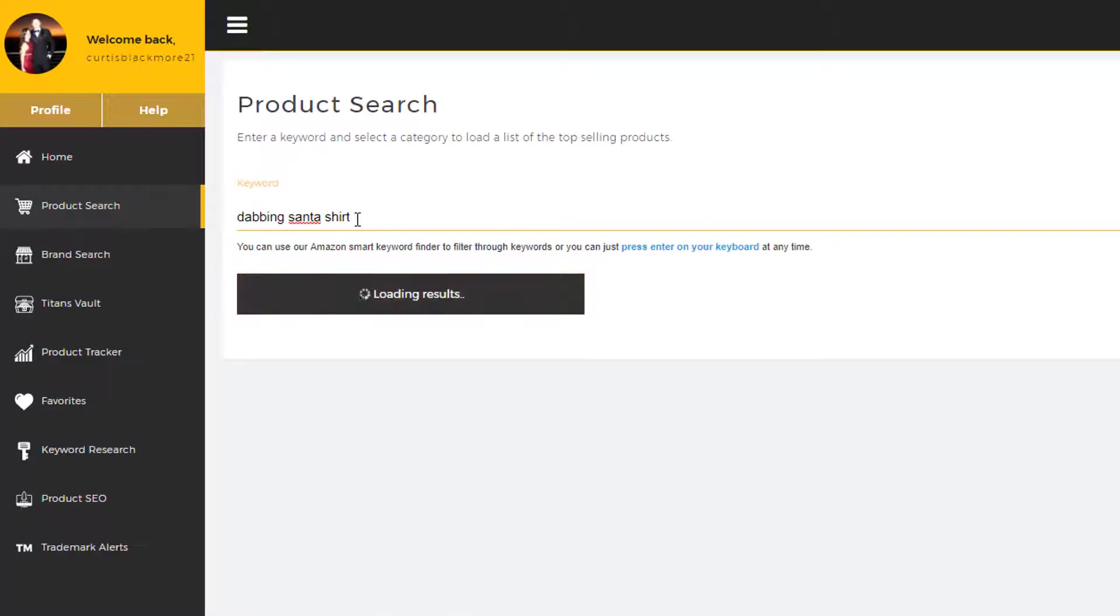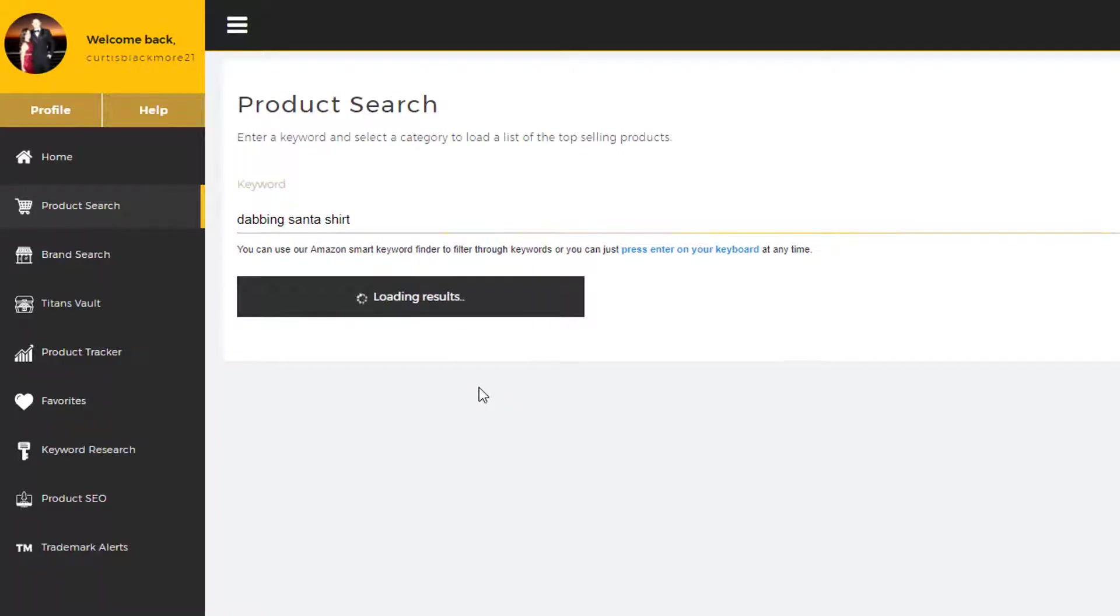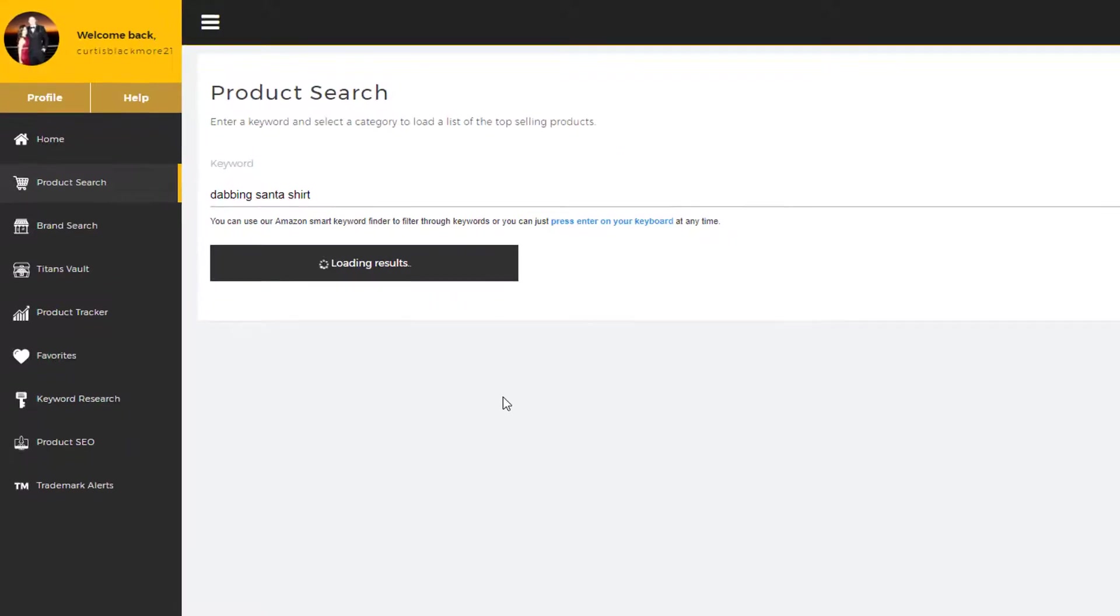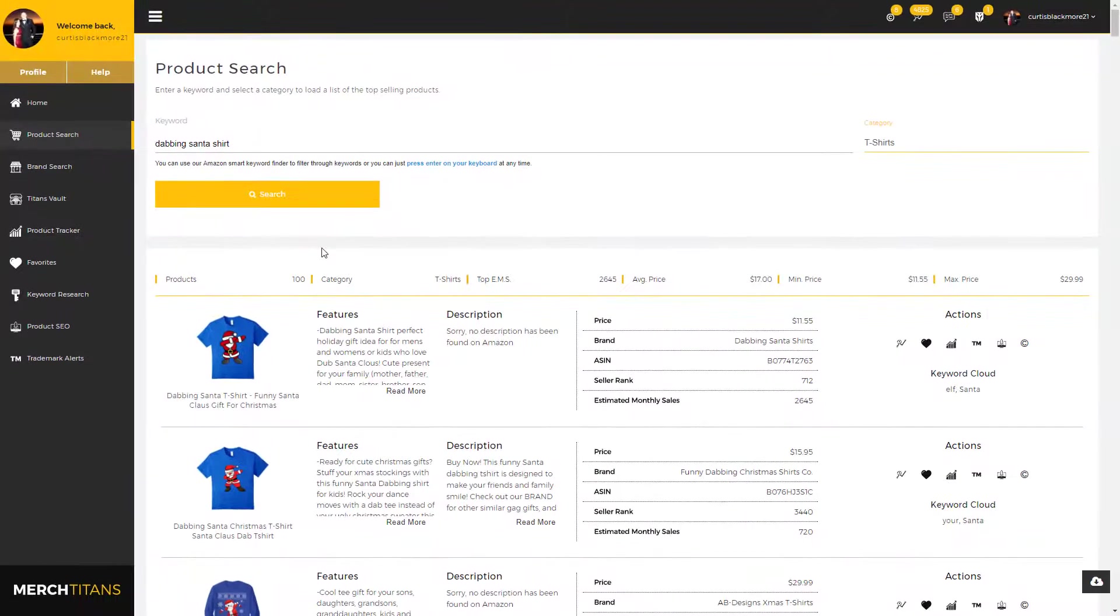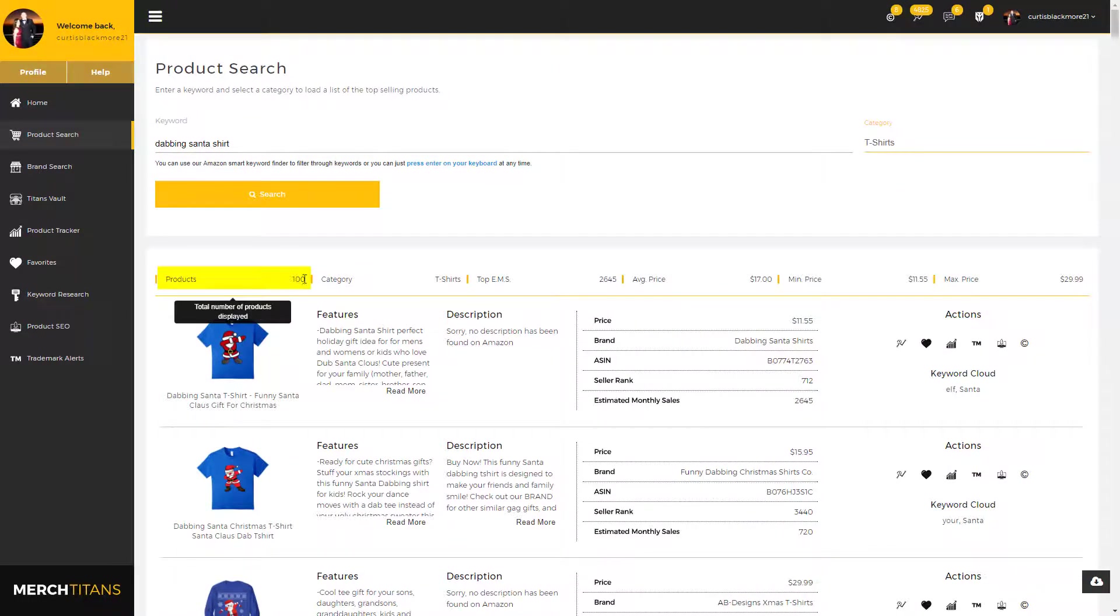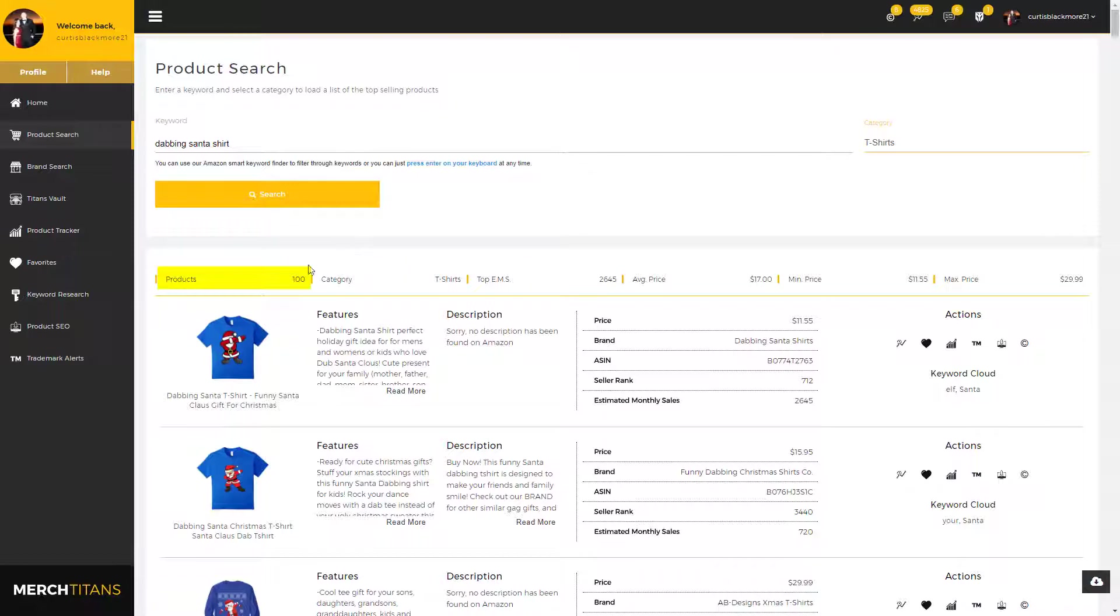This shirt has been popular lately, so we'll give it a few seconds to load up the search results. Okay, as you can see here, we have loaded a hundred products. That's the max that Amazon will allow us to pull at any time, so we have a hundred products. That's the total number of products displayed below.